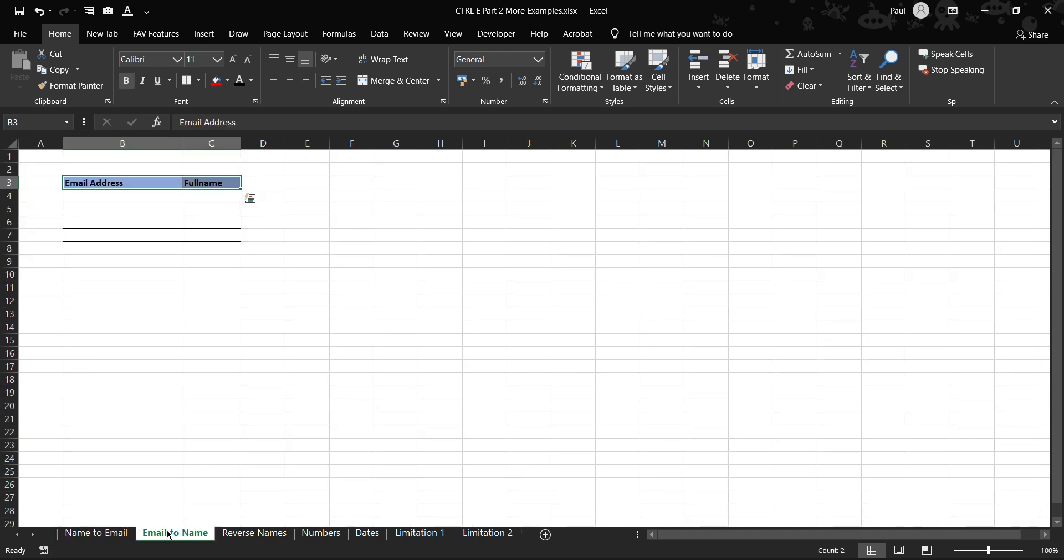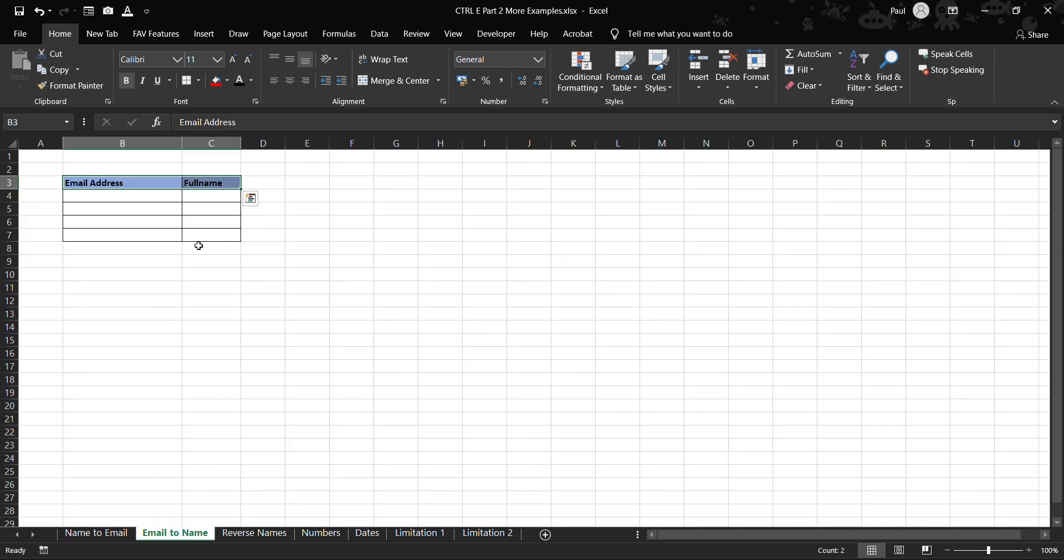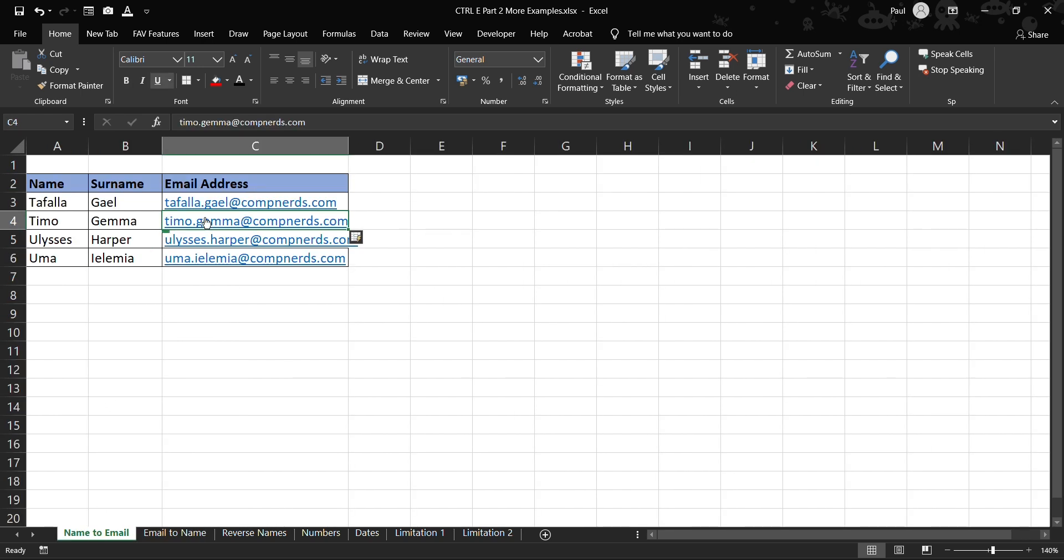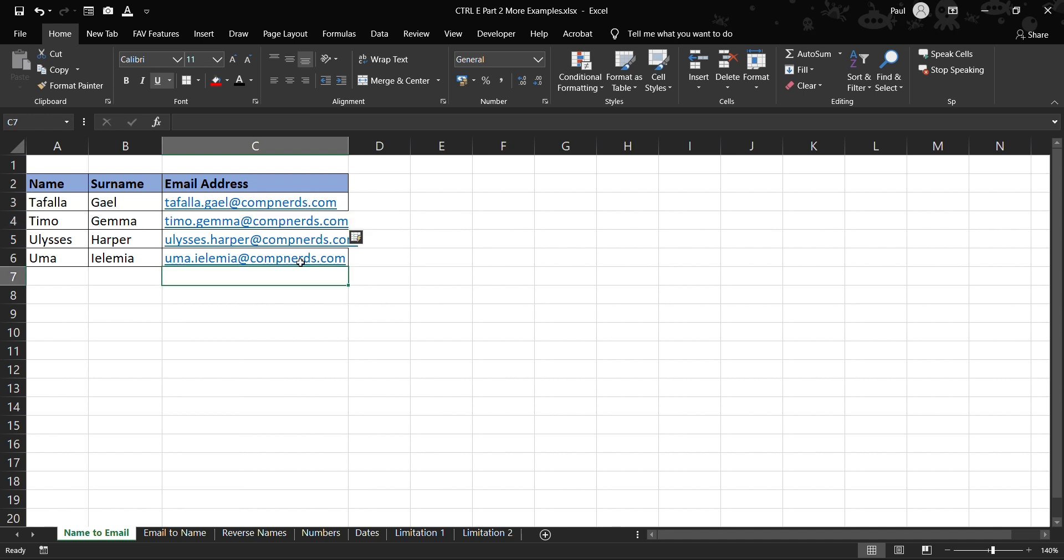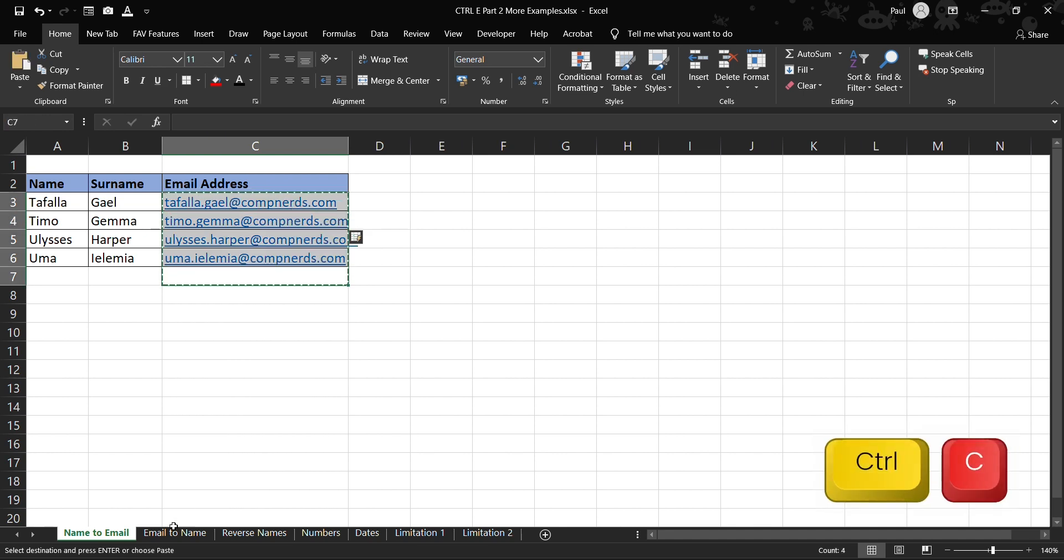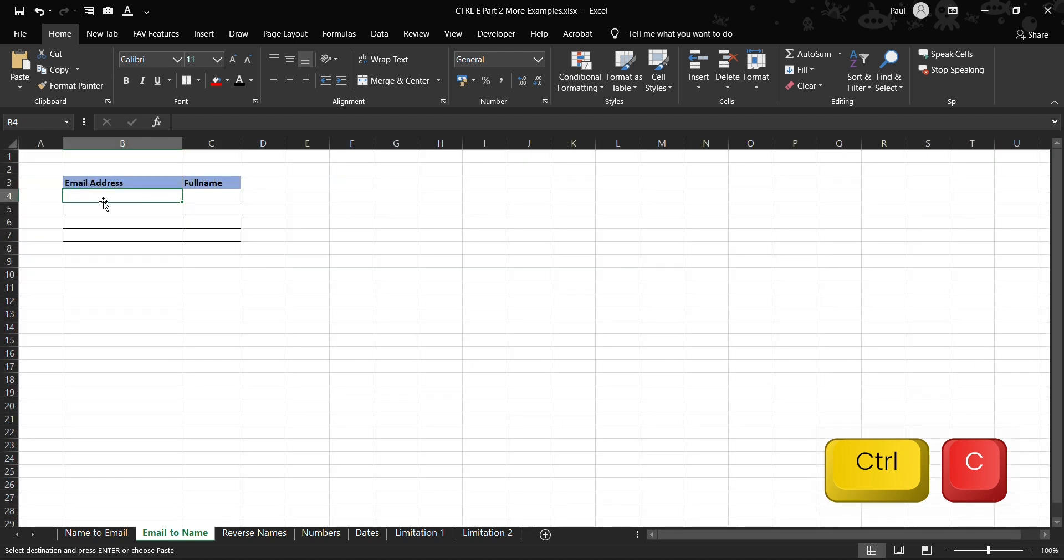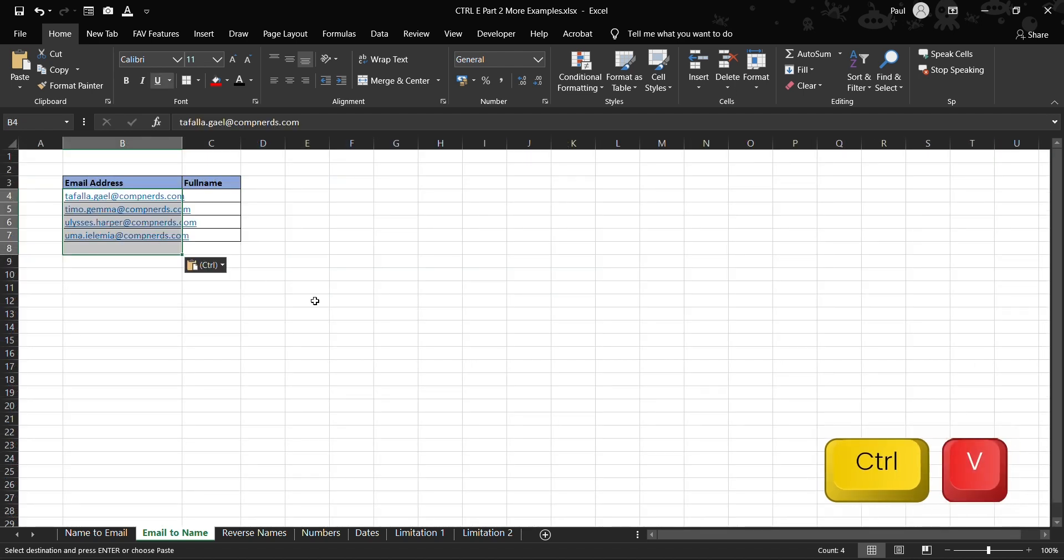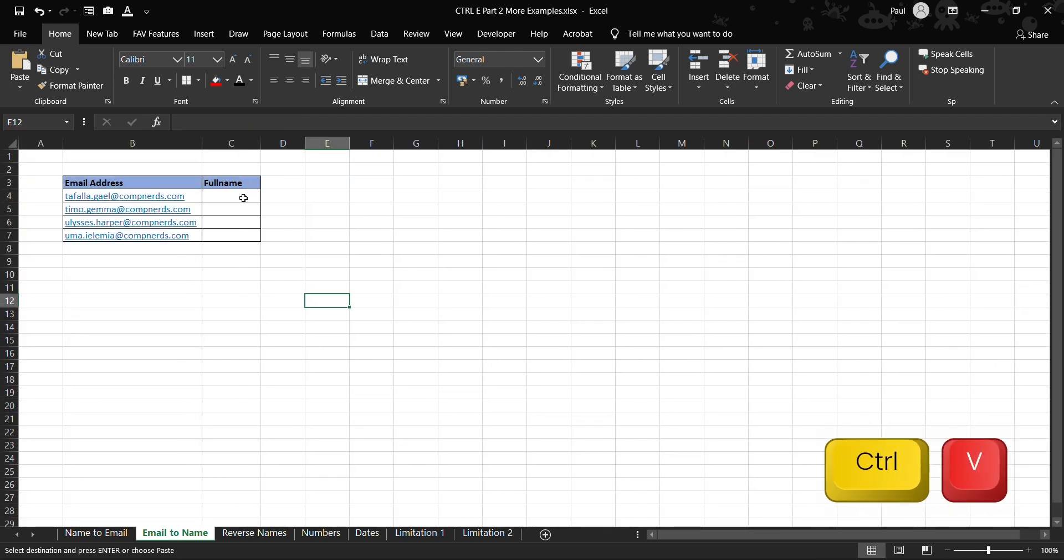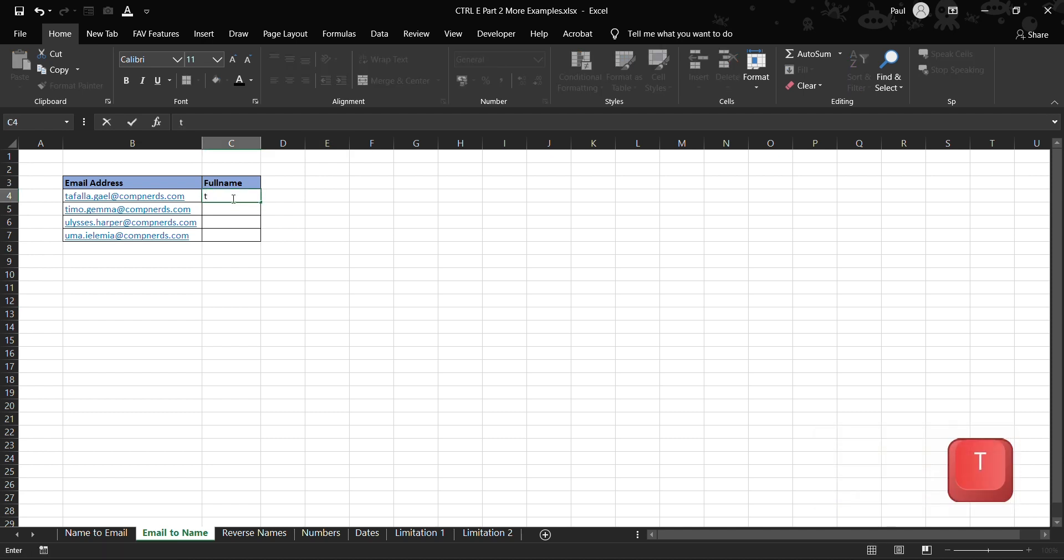And then here in this example we can also extract names from email addresses. So let's copy this list here that we've created. Once we've copied it then we can paste it here and make sure it fits very well, and then here we can also write...